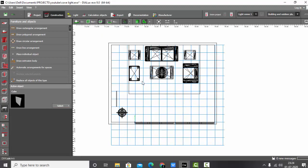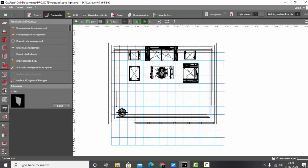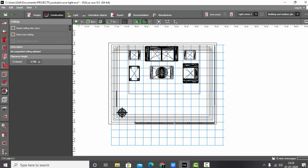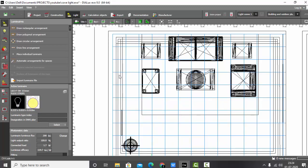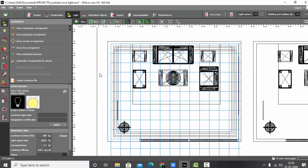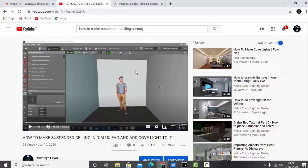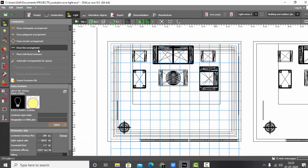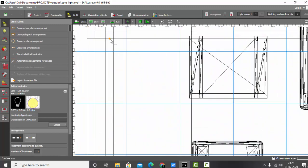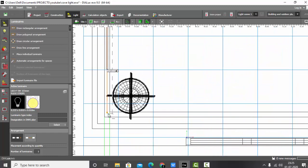Once your ceiling is ready, go back to the plan view. Go to the lights and select your flexible strip or IES for cove light. If you want the IES file for the cove light, watch my video on how to make suspended ceiling — I showed where you can download the IES files there. Now I have my IES file and I'm going to draw a line arrangement: just take the starting point and end point.